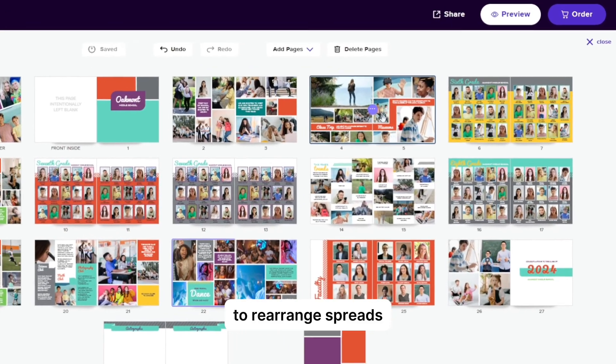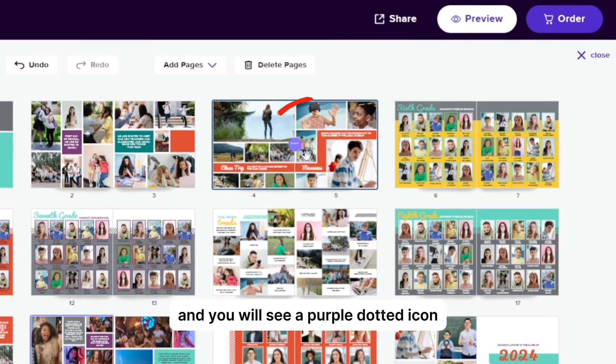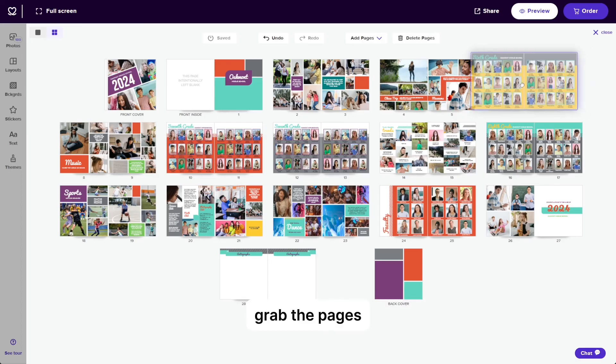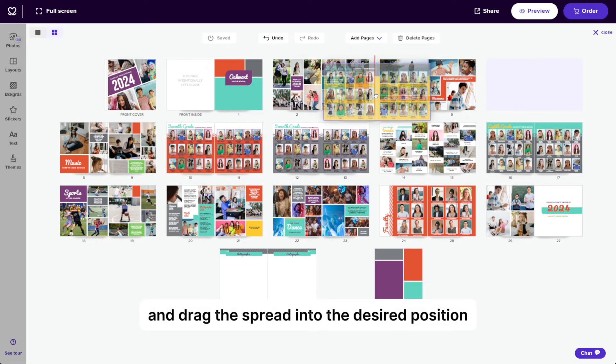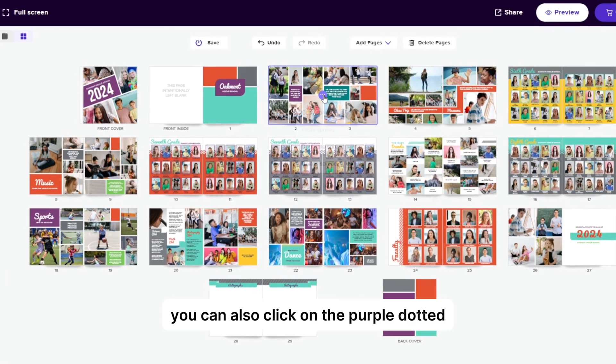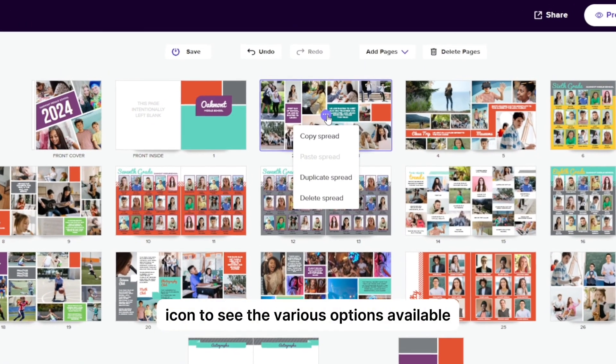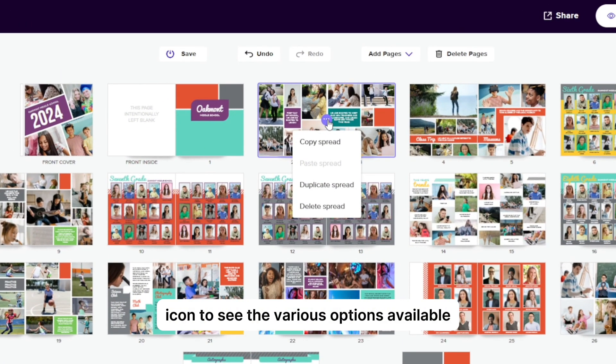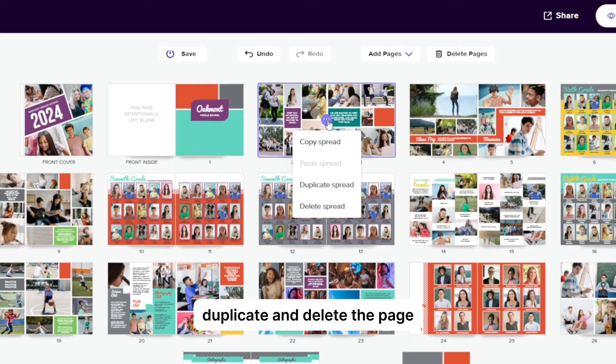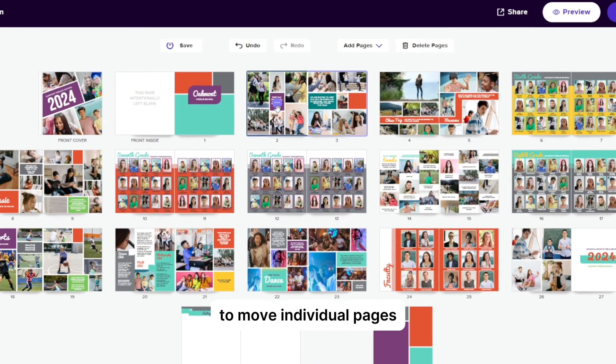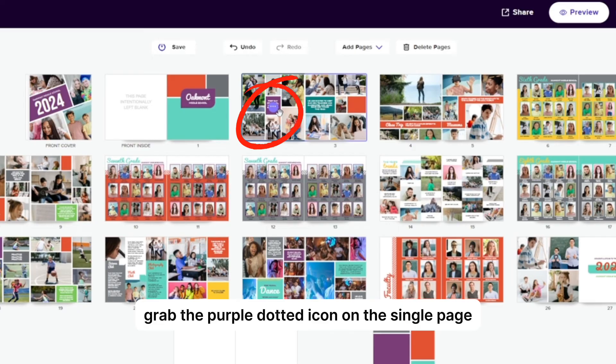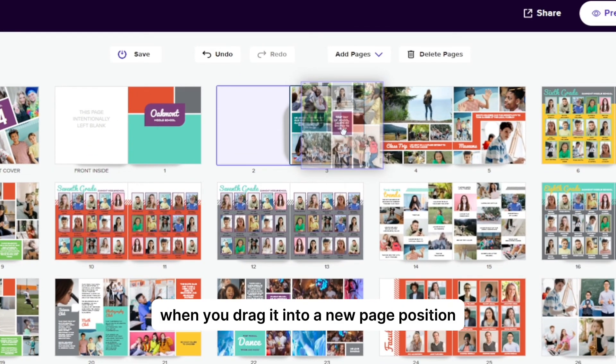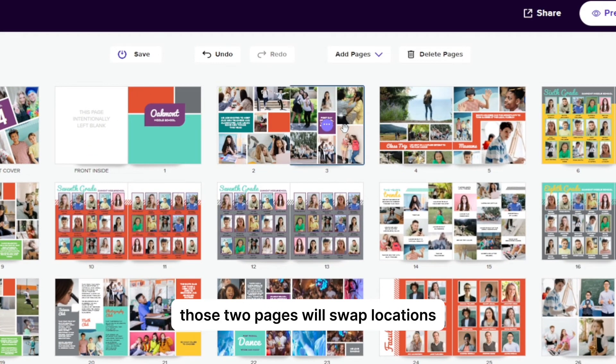To rearrange spreads, hover between the pages and you will see a purple dotted icon. Grab the pages and drag the spread into the desired position. You can also click on the purple dotted icon to see the various options available, including copy, duplicate, and delete the page and or spread. To move individual pages, grab the purple dotted icon on the single page. When you drag it into a new page position, those two pages will swap locations.